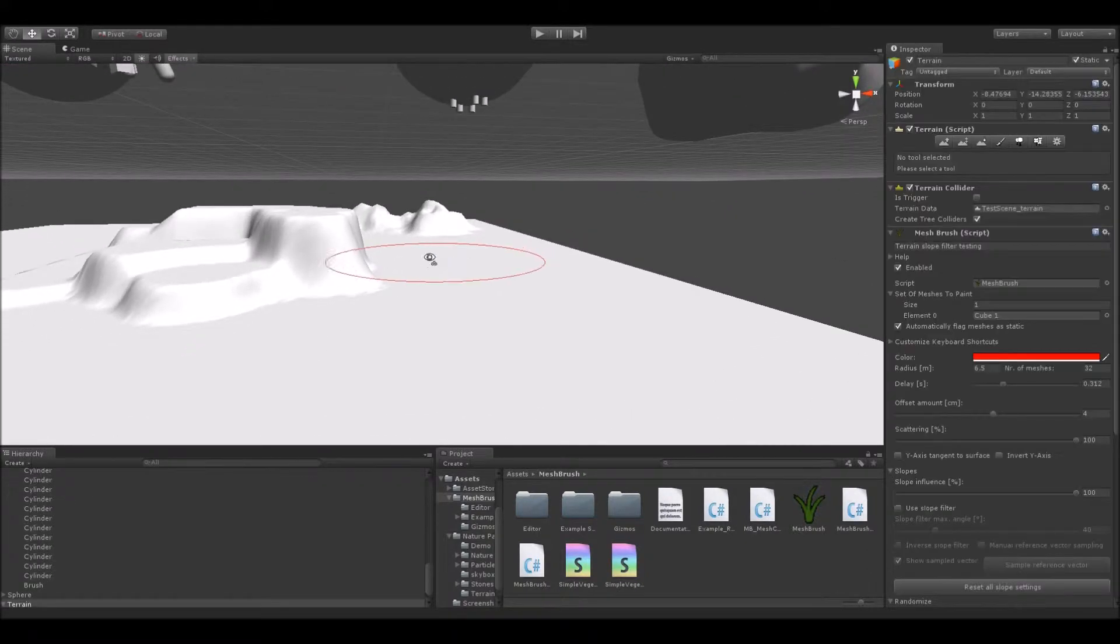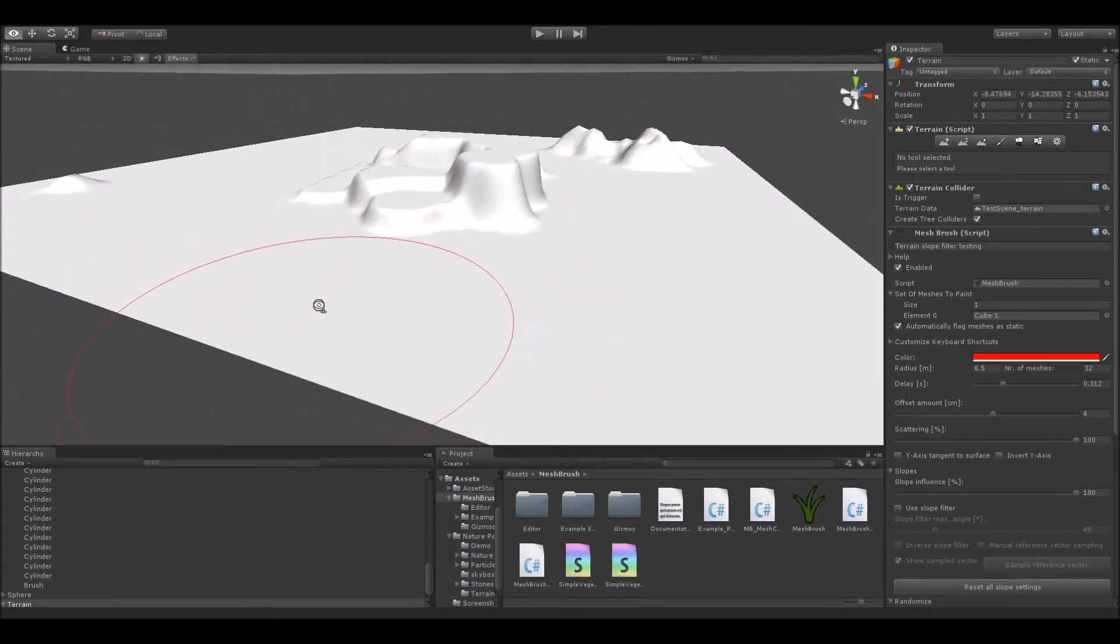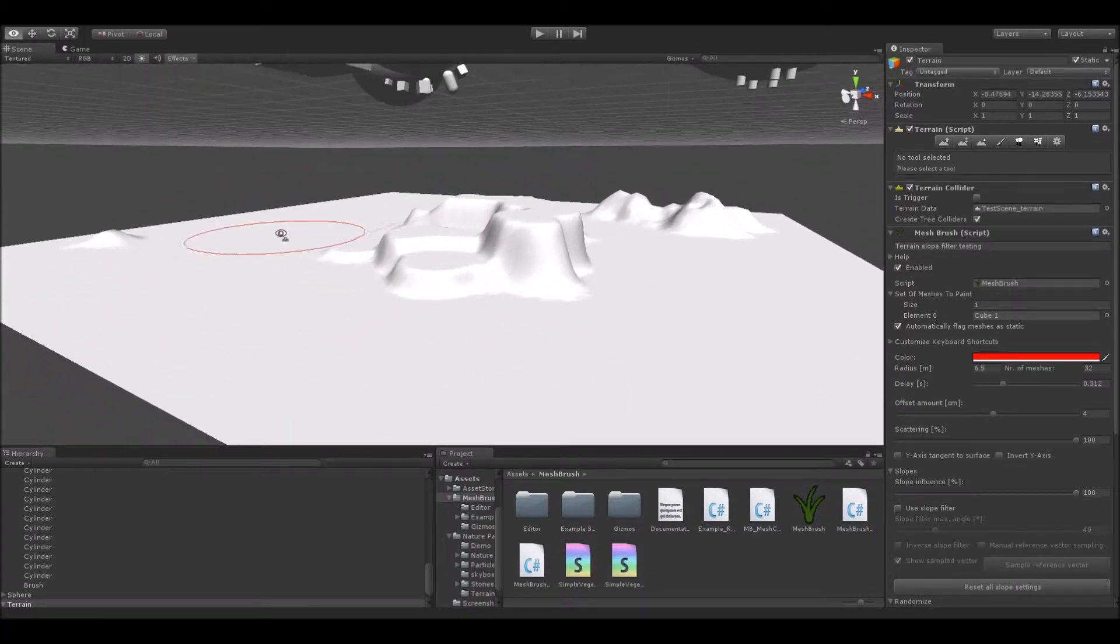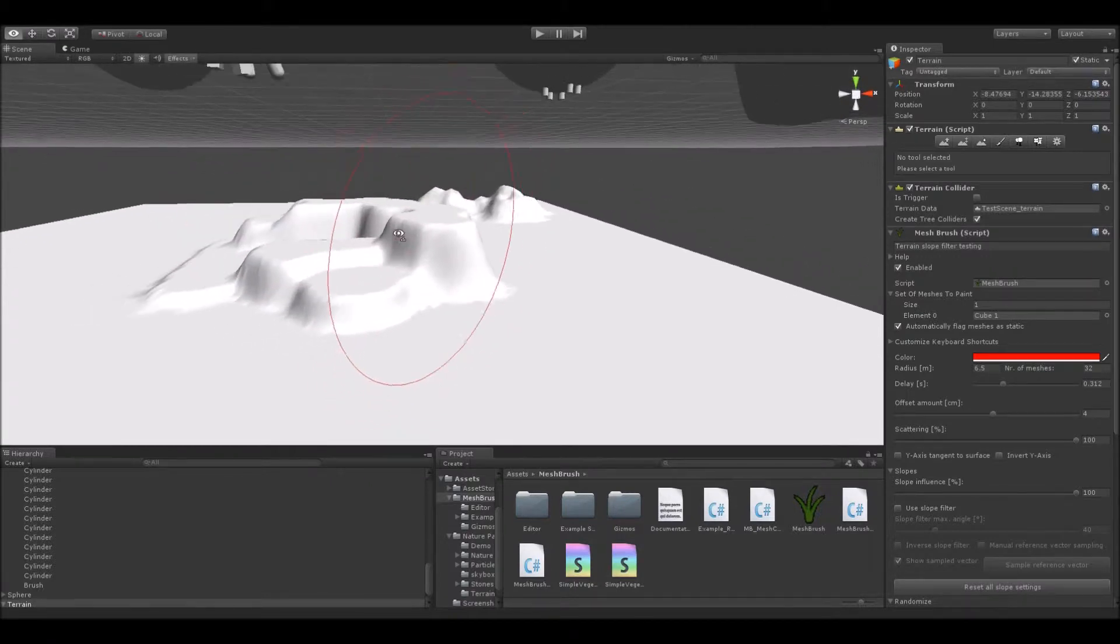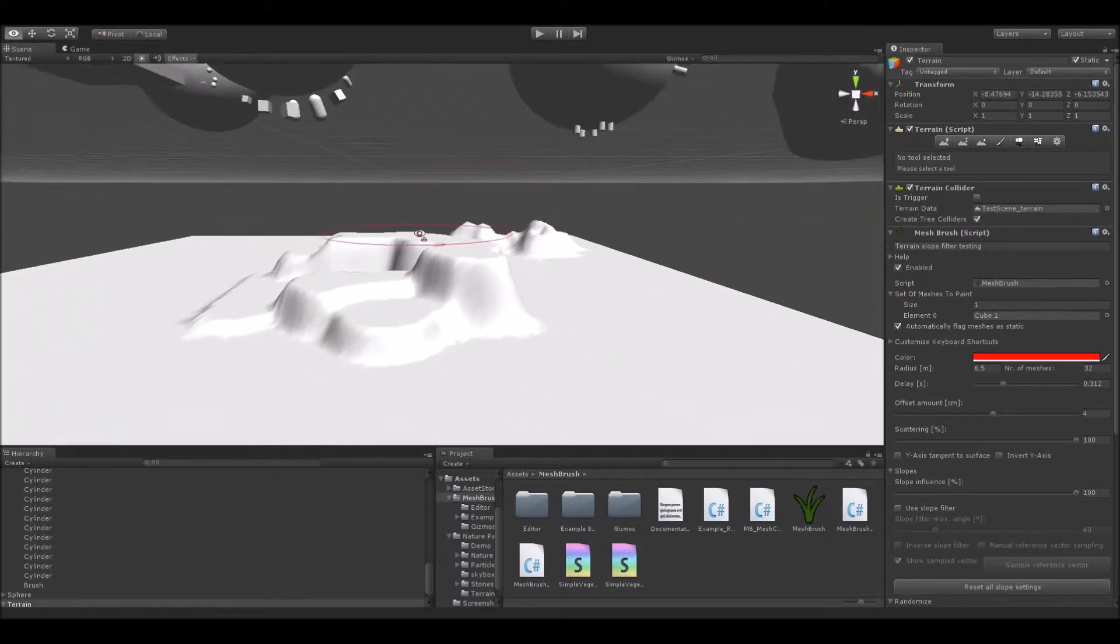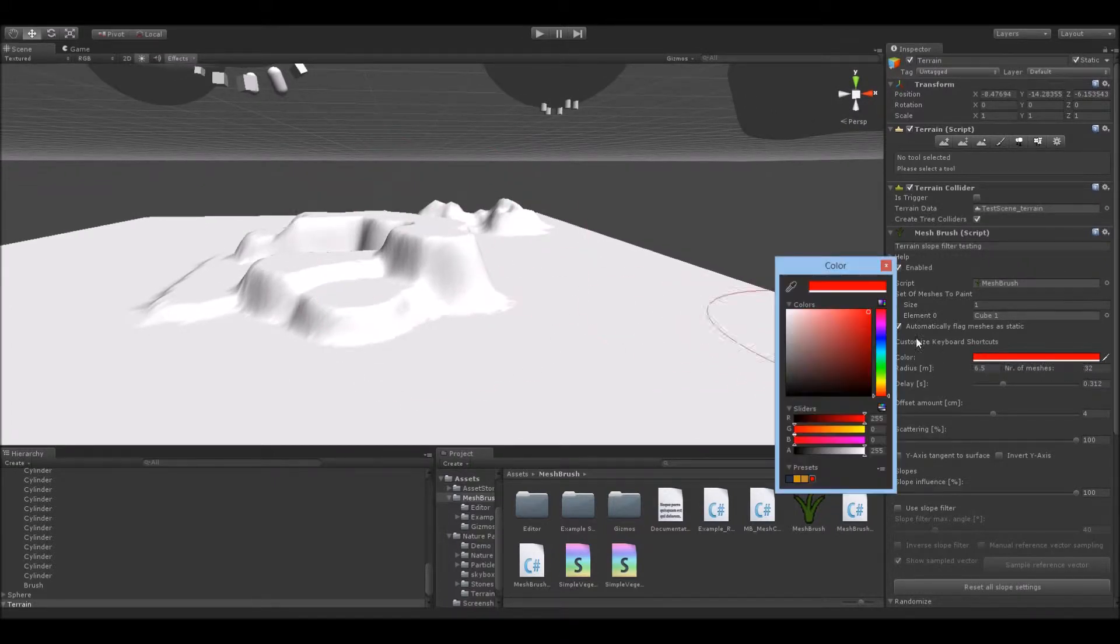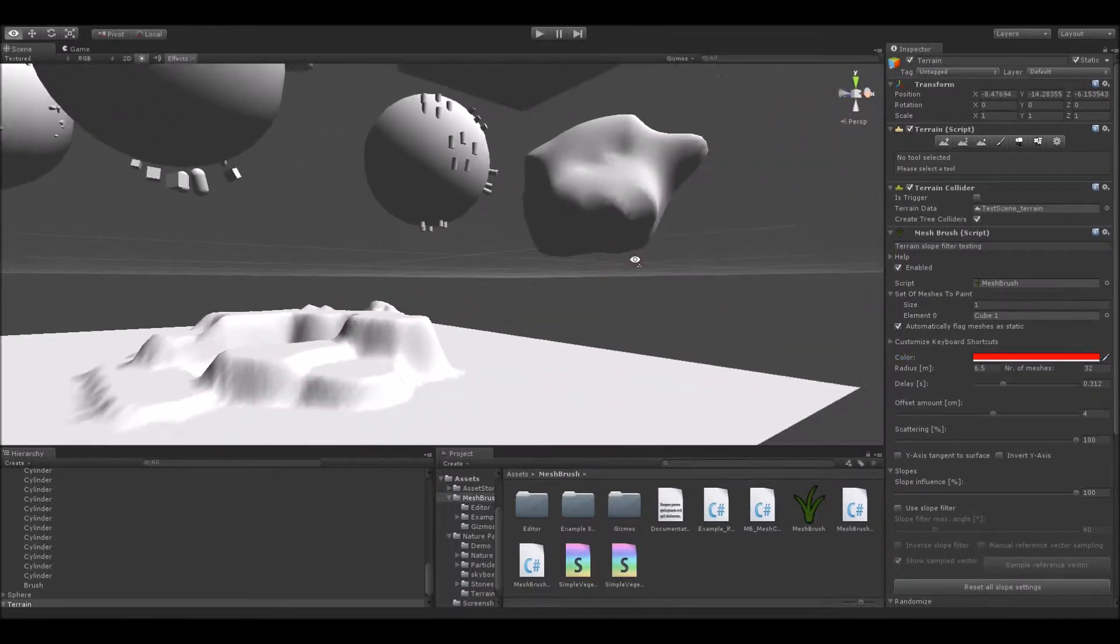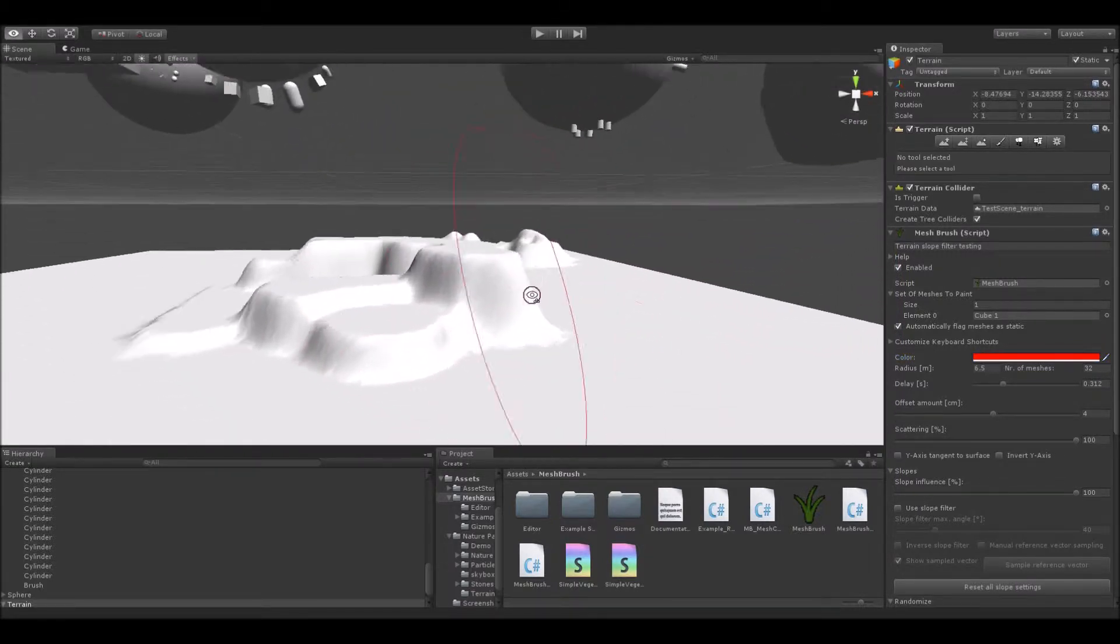So, in a real scenario, you could have something like a rocks group or a small medium sized bushes group. This way it's easier for you to see which set paints which meshes. Then, finally, you would only have to set your brush color to something you will remember later in the process of creating your awesome sceneries. And you have yourself a nice mesh painting setup.